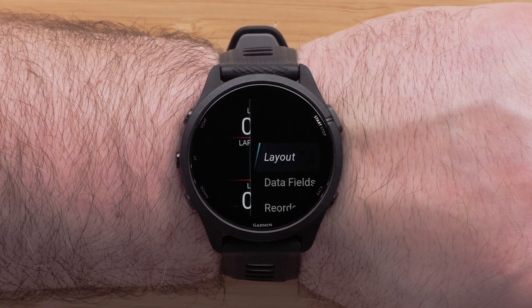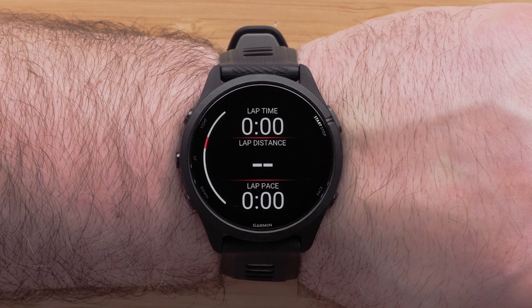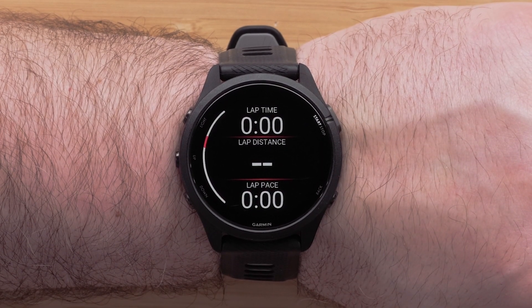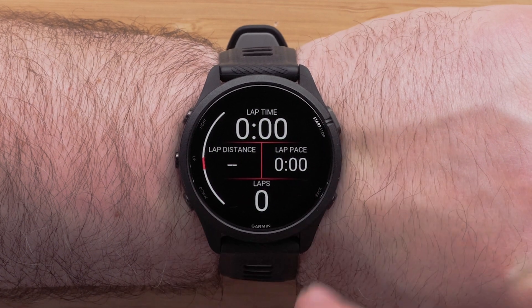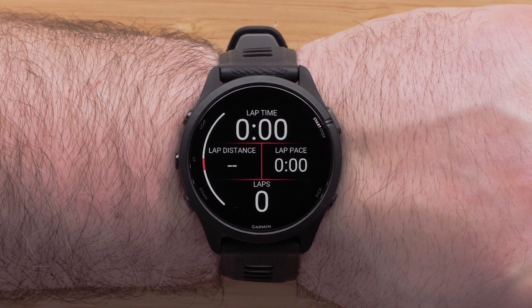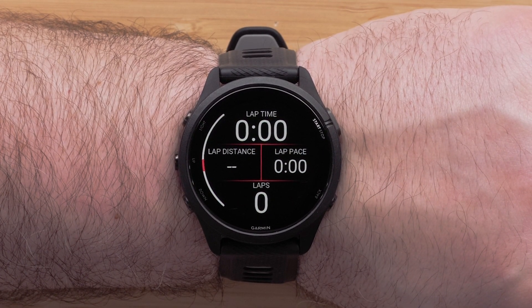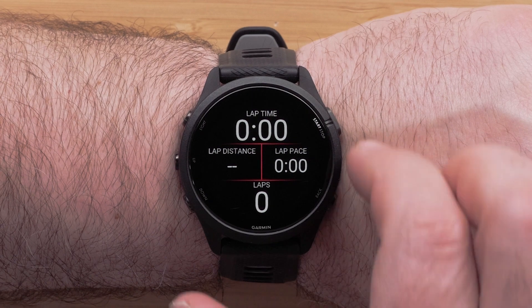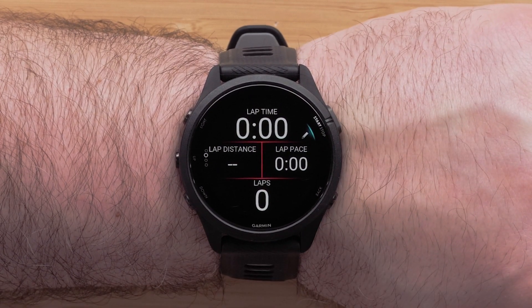To do this, simply select Layout. Here you can choose the number of data fields that will display as well as the position. You can choose from one to six data fields. Press the Start/Stop button to confirm the layout.